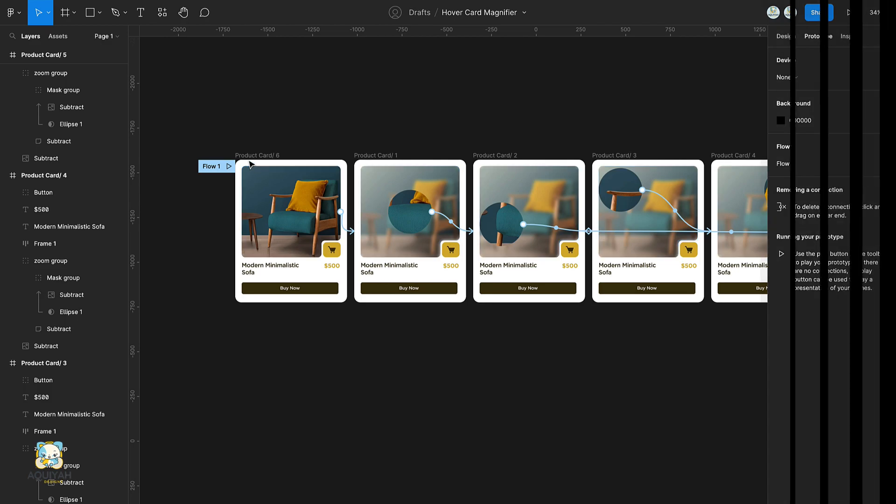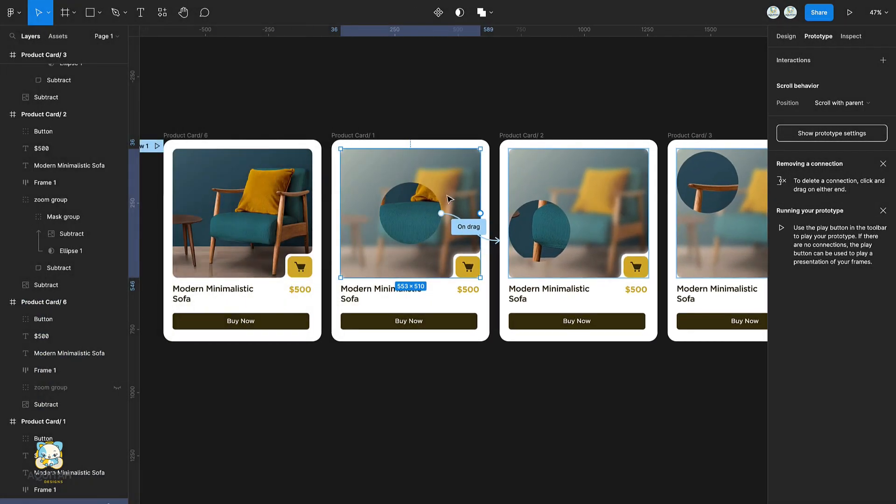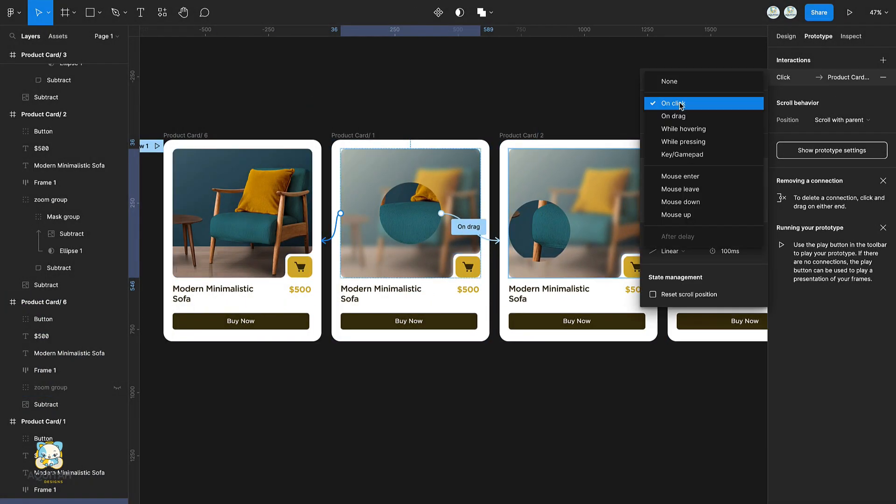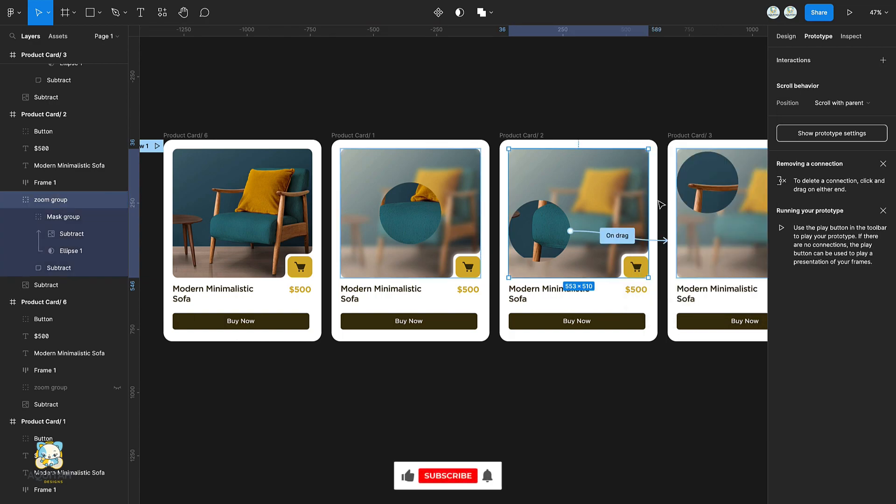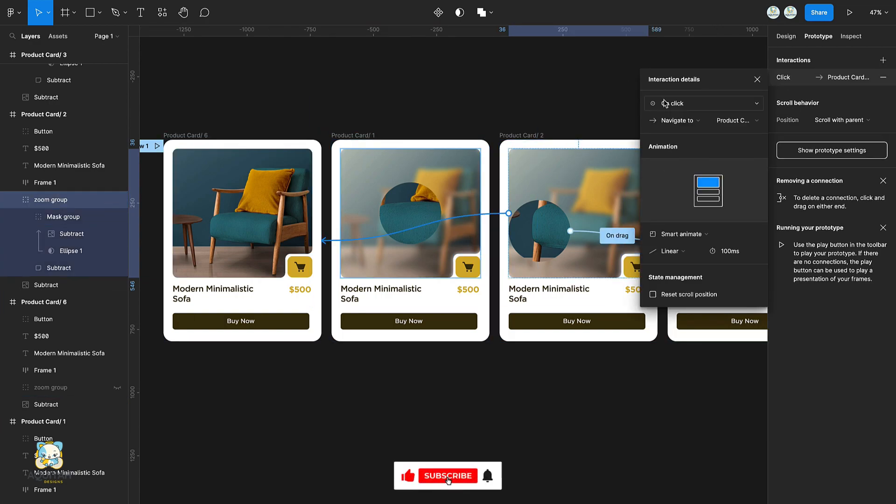Select the entire zoom group of the second frame and drag a connection from it to the first frame and set its trigger to mouse leave. Repeat this process for the other frames as well.